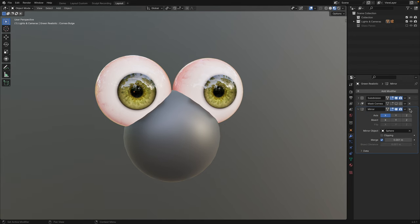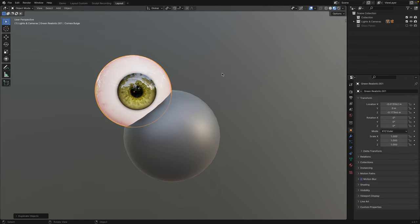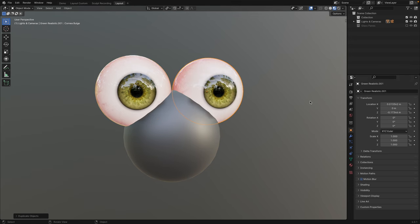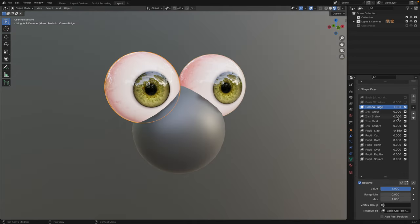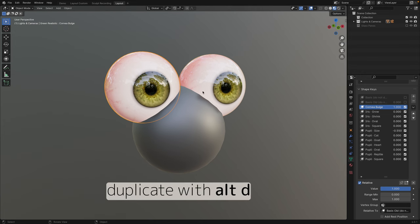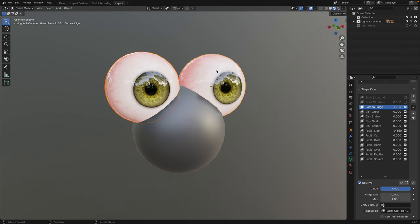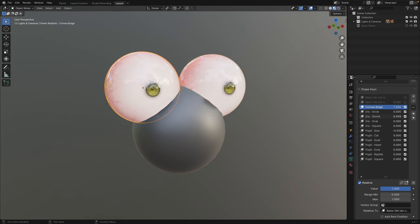My current solution is to delete the mirror modifier, Shift D, and give the X location the opposite number. Either remove the negative or add it. This is assuming that your front is the Y axis. If you want the shape keys of both eyes to correspond with one another, duplicate using Alt D instead. Or, select both the eyeball and hit Ctrl L, then link object data.